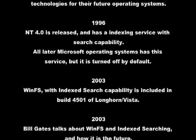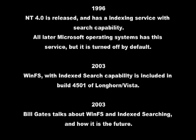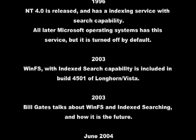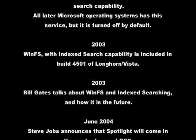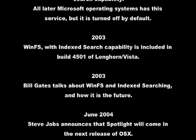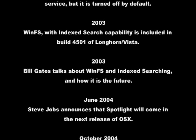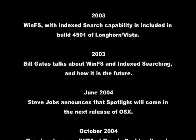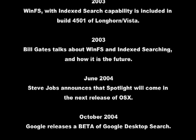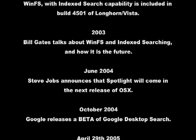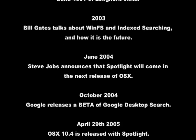2003: WinFS with indexed search capability is included in build 4501 of the Longhorn Vista. 2003: Bill Gates talks about WinFS and indexed searching and how it is the future. 2004: June 2004.